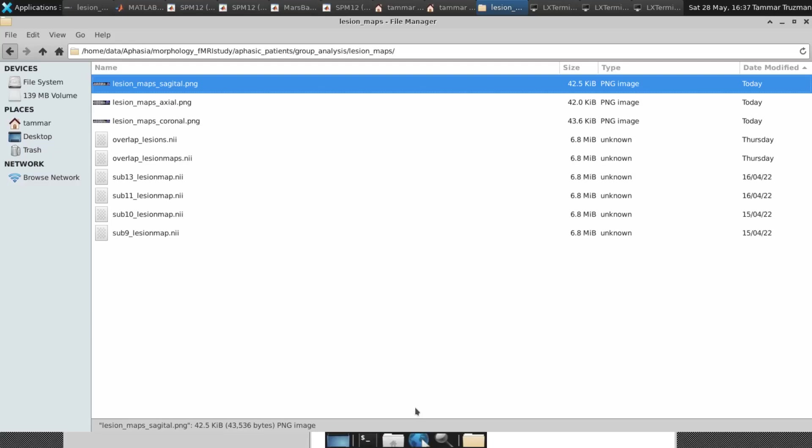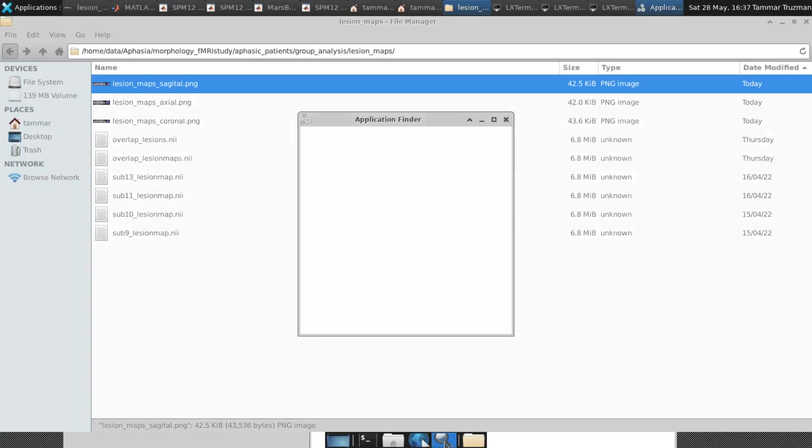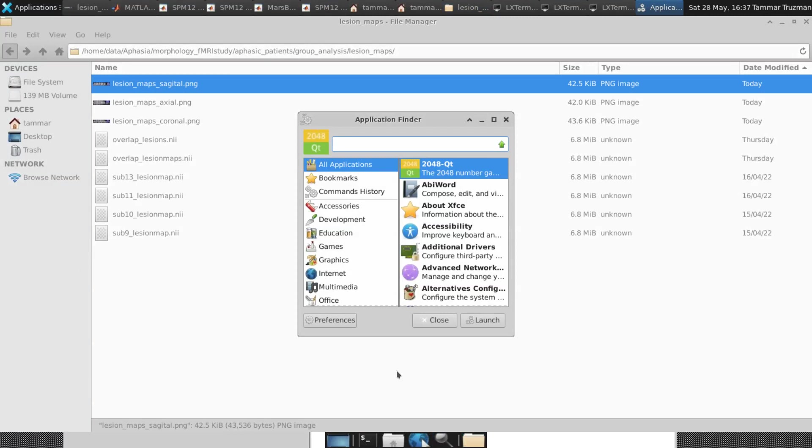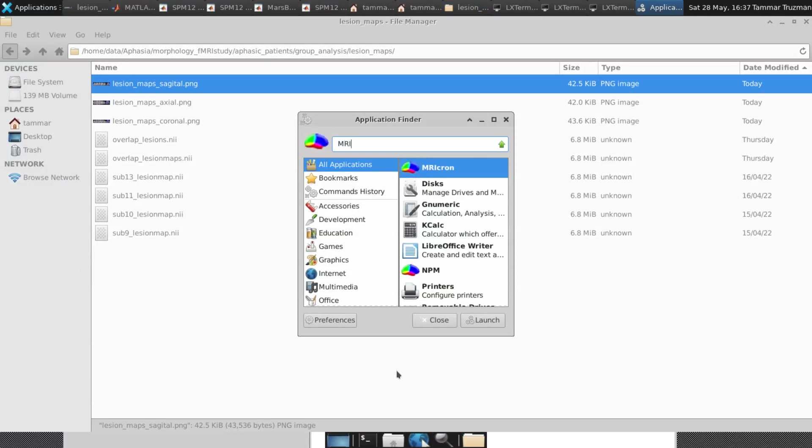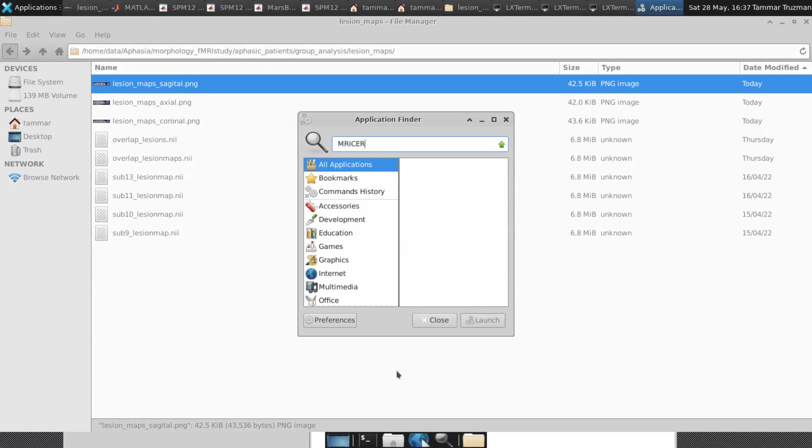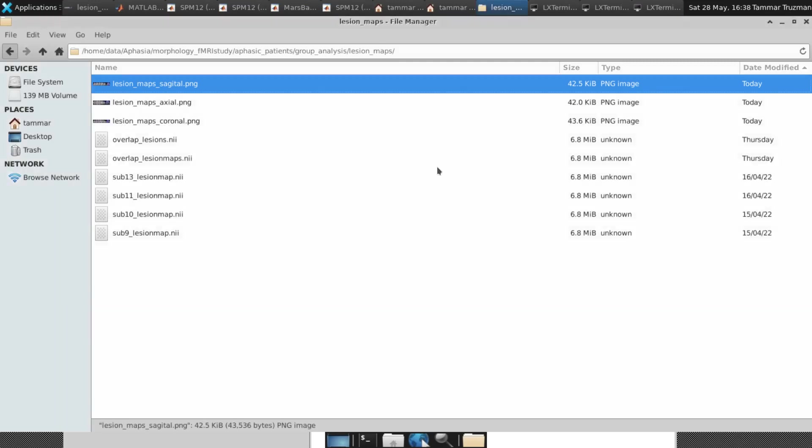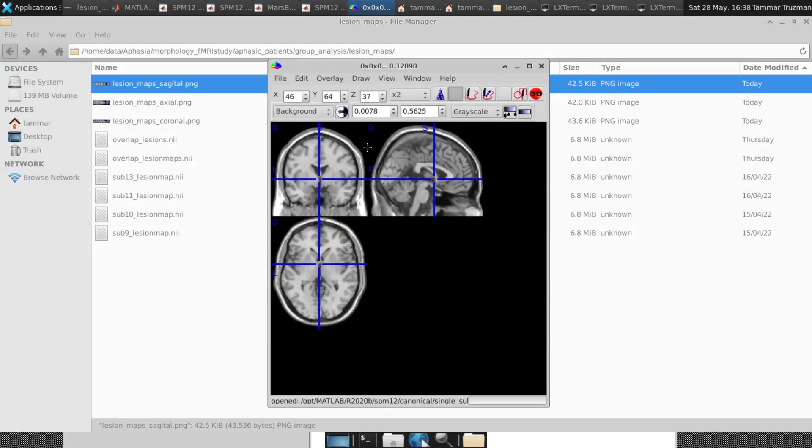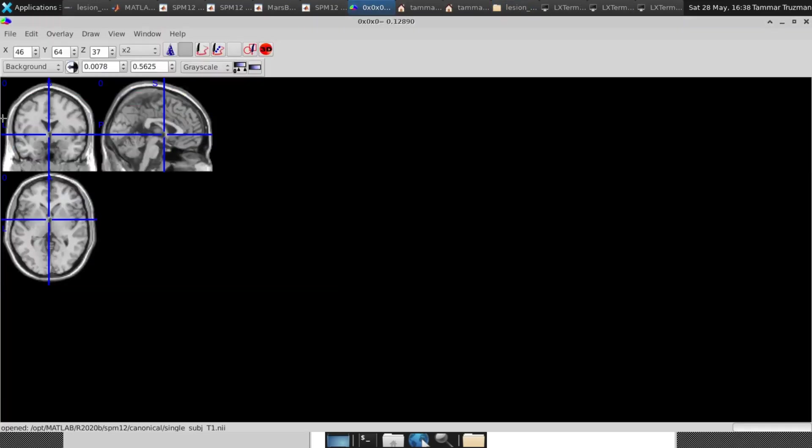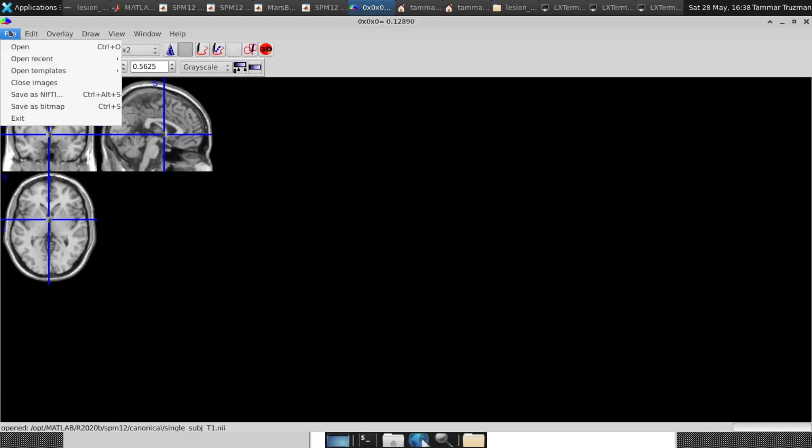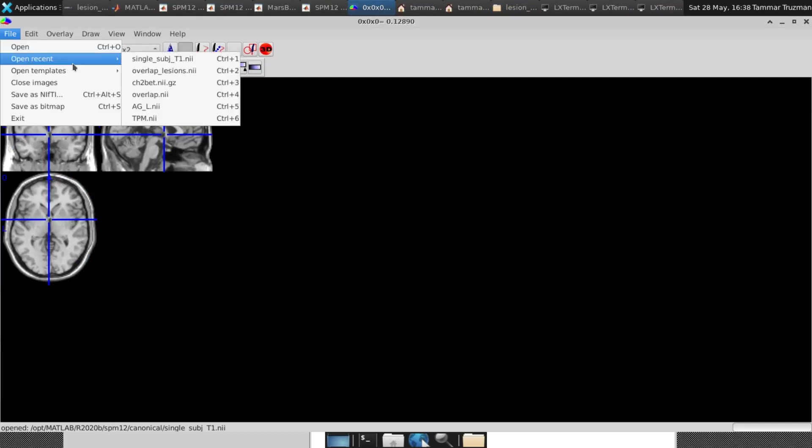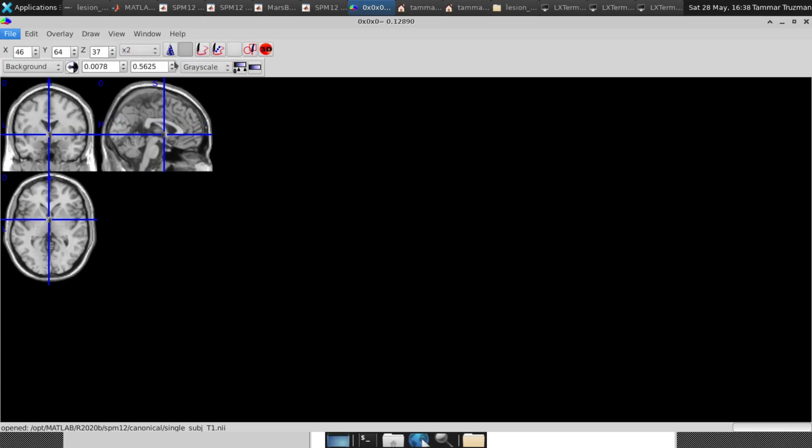Okay, so first I have to launch MRI Chrome. In the searcher, you can see the software. I open it and then I launch some background template that can be an MNI or single subject—we have these templates or your subject template. So here I chose this template.